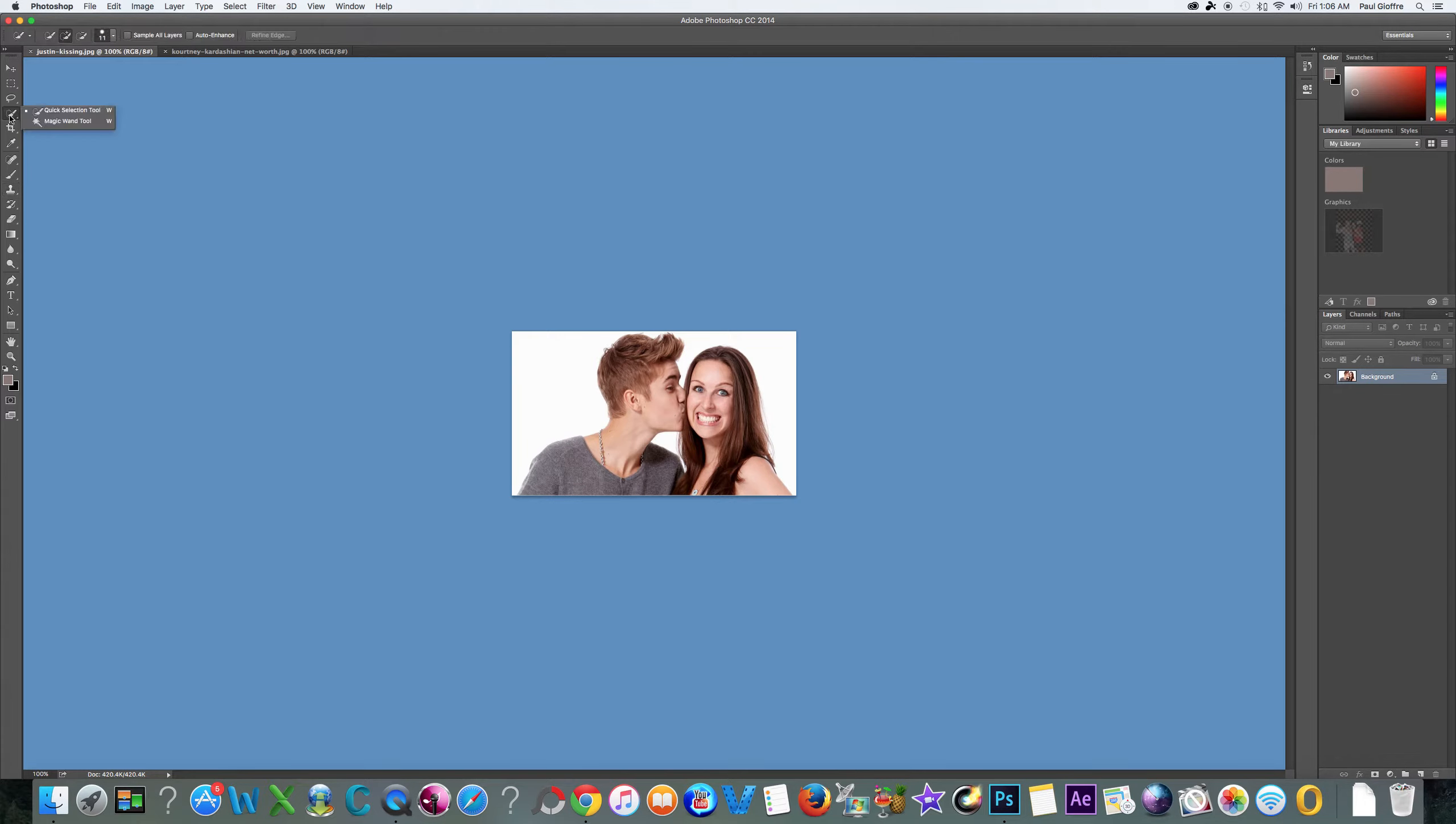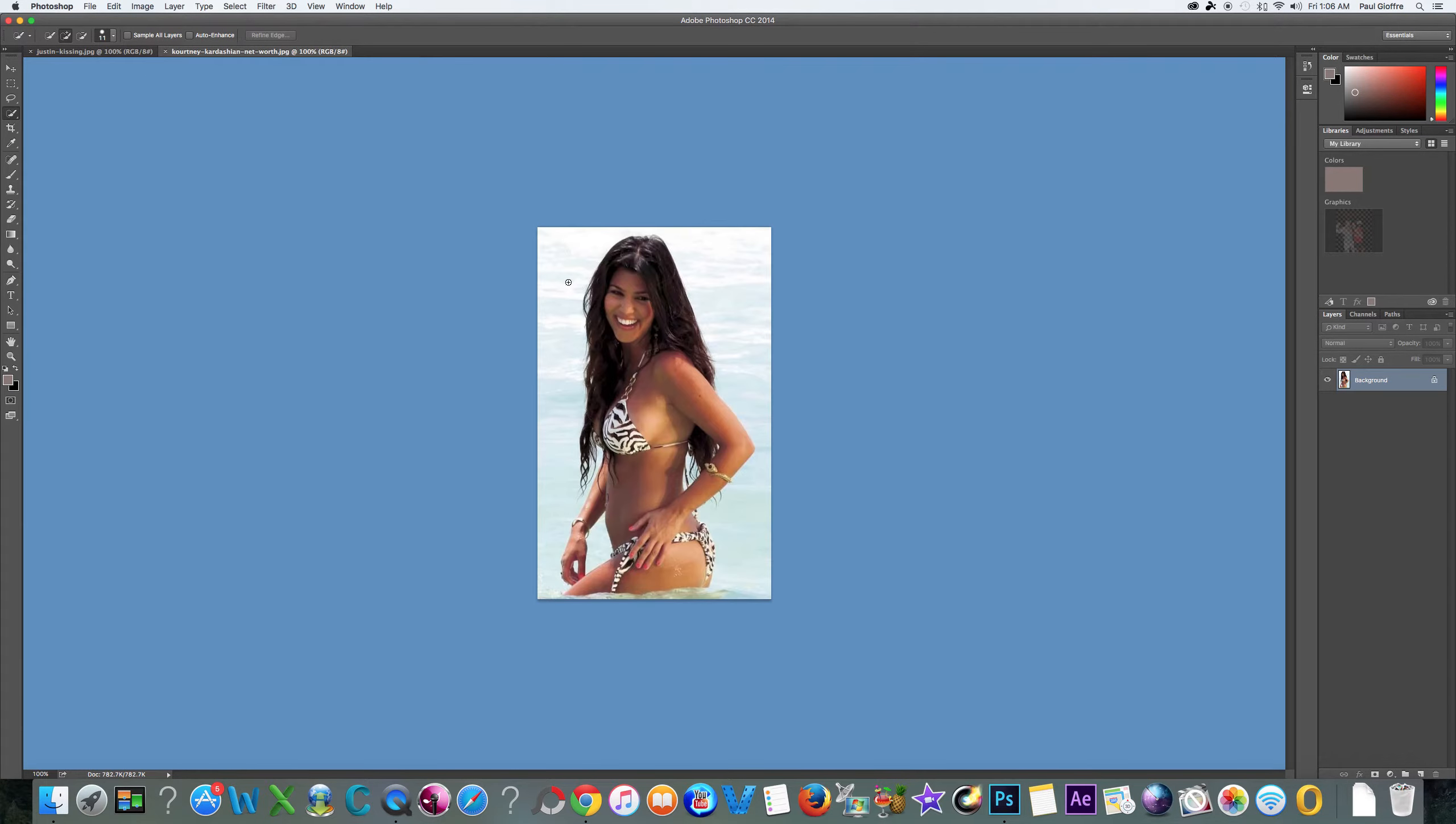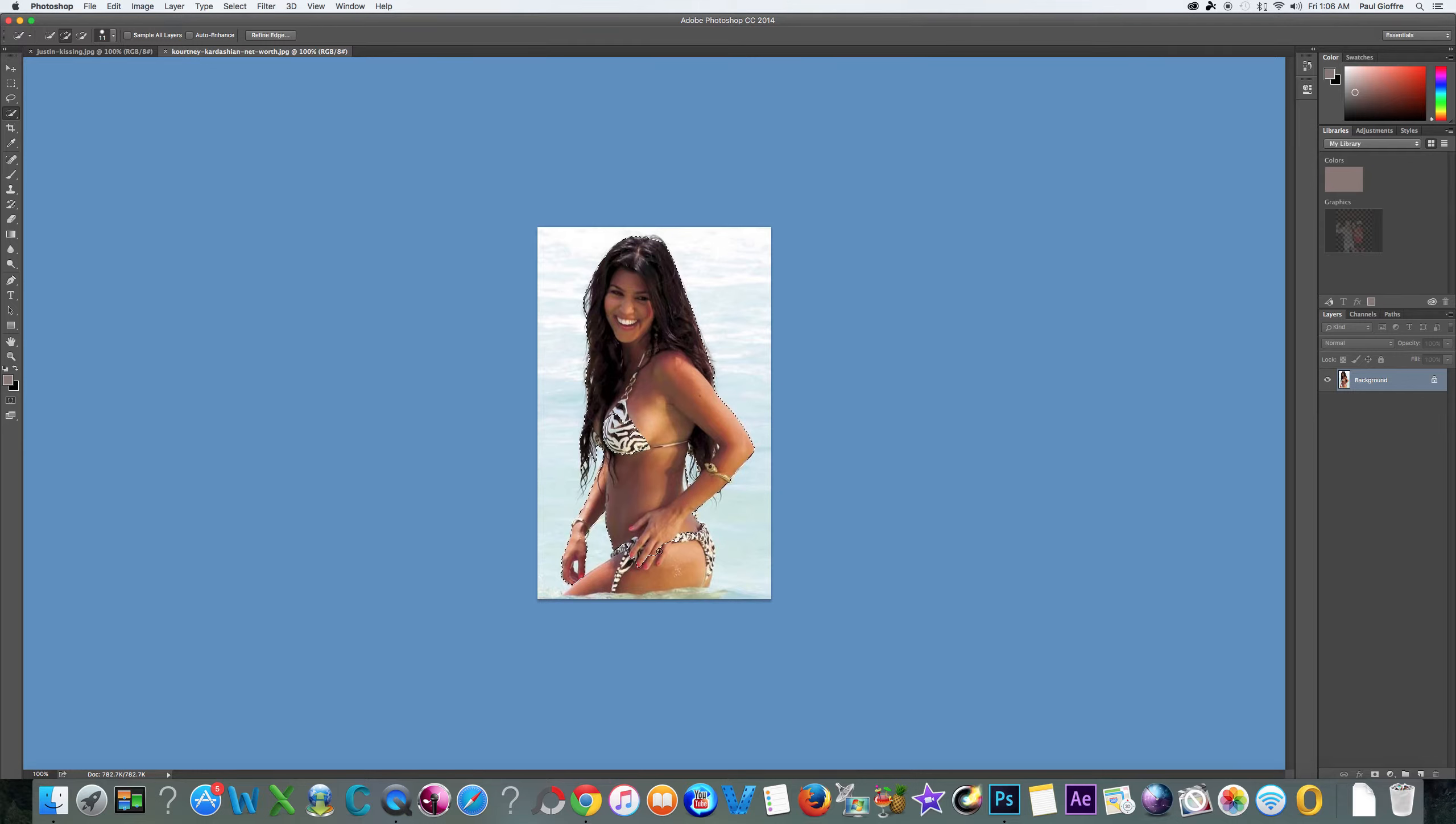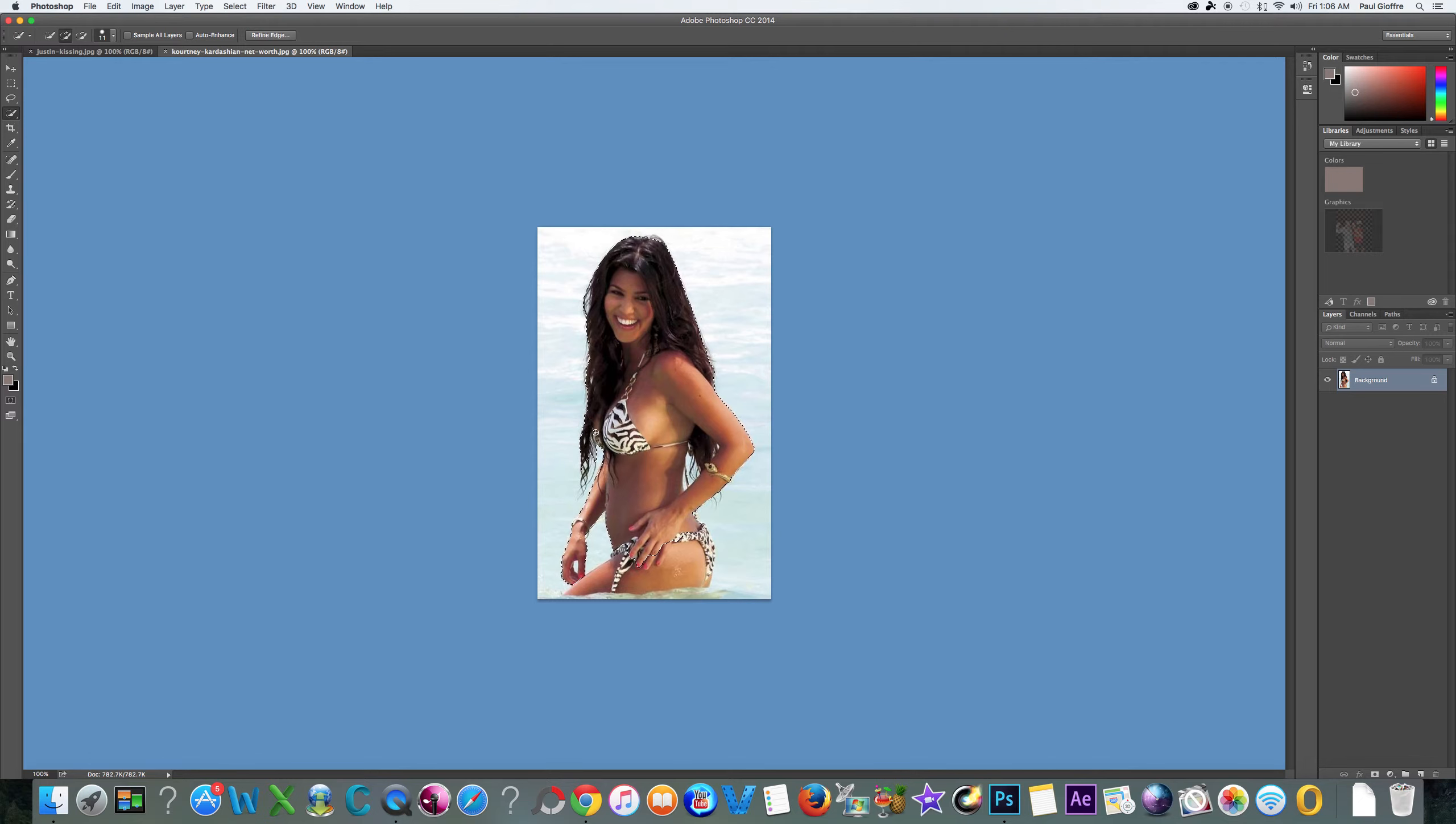Let's get right to the quick selection tool. We're gonna take Kourtney and we're gonna try to get as much of her body and her hair as we can. We're actually gonna crop out the bottom of this, so let's not worry so much about the bottom. Let's try to get everything here.